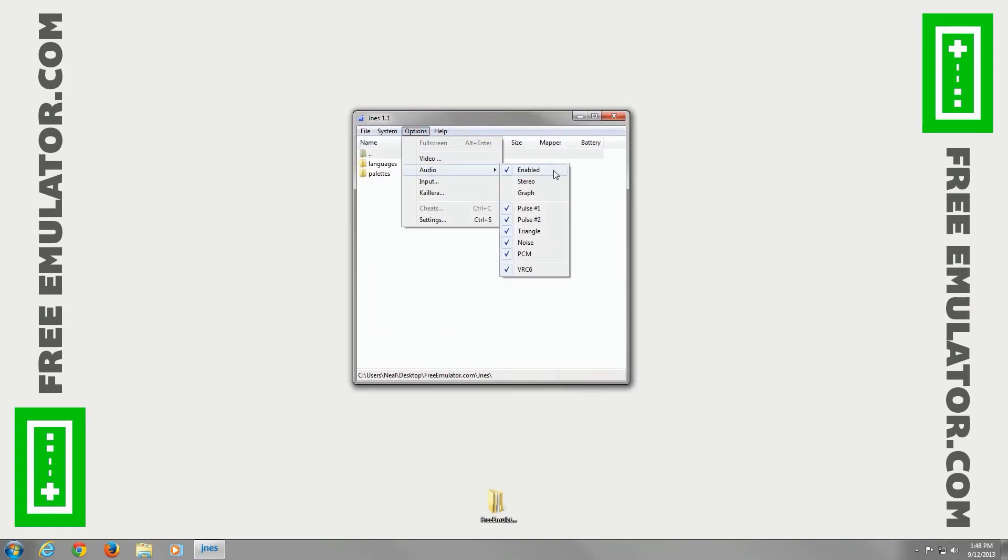Audio - you can enable it, disable it, set it to stereo or mono. You can change all these different options that are checked if you like.